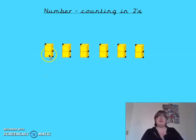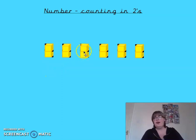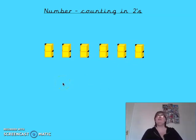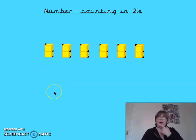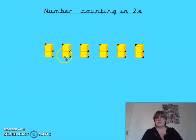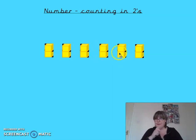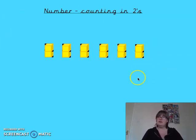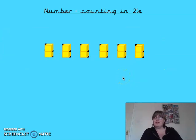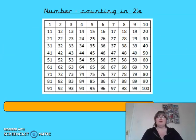If we counted these normally we'd have to go one, two, three, four, five, six, seven, eight, nine, ten, eleven, twelve. That takes quite a long time, and if you had lots of them it would take even longer, so counting in twos can be quicker. When we count in twos we skip a number — we say every other number: we don't say one, we say two; we don't say three, we say four; we don't say five, we say six; we say eight, we say ten, we say twelve. Basically when we count in twos we skip a number.